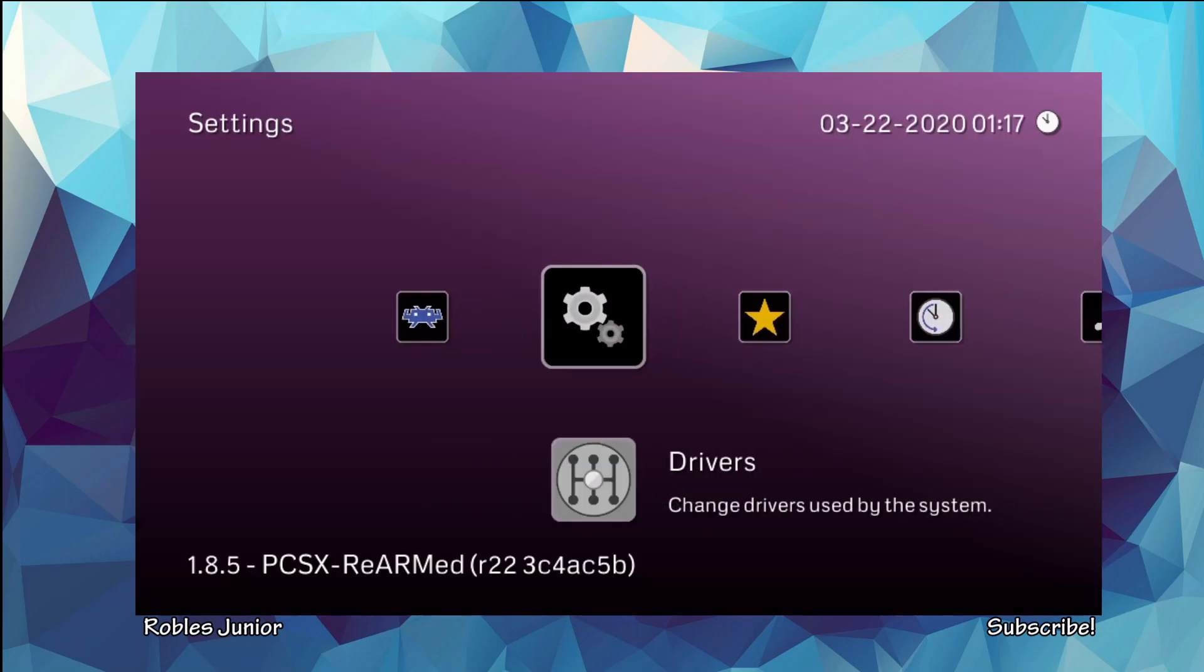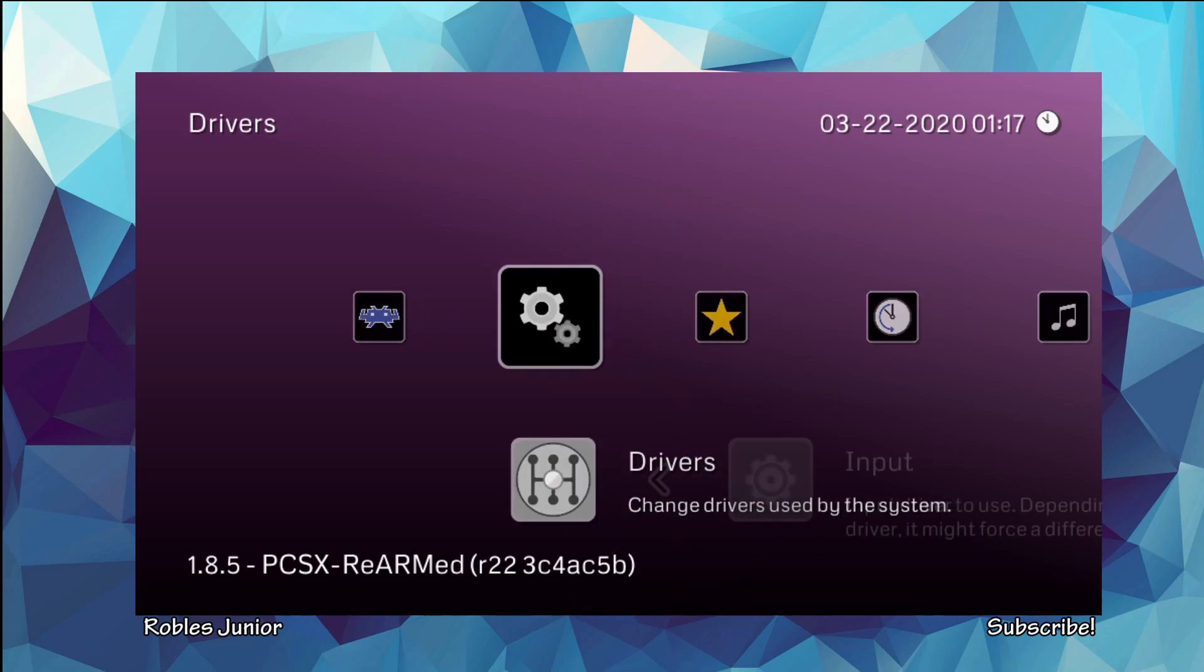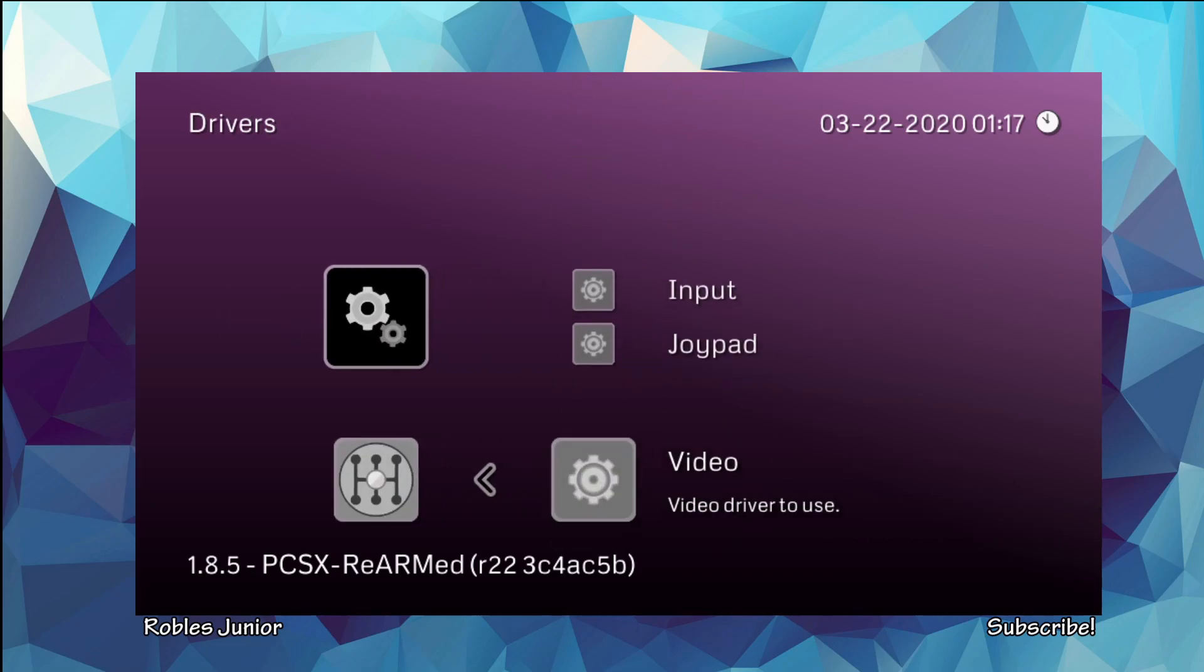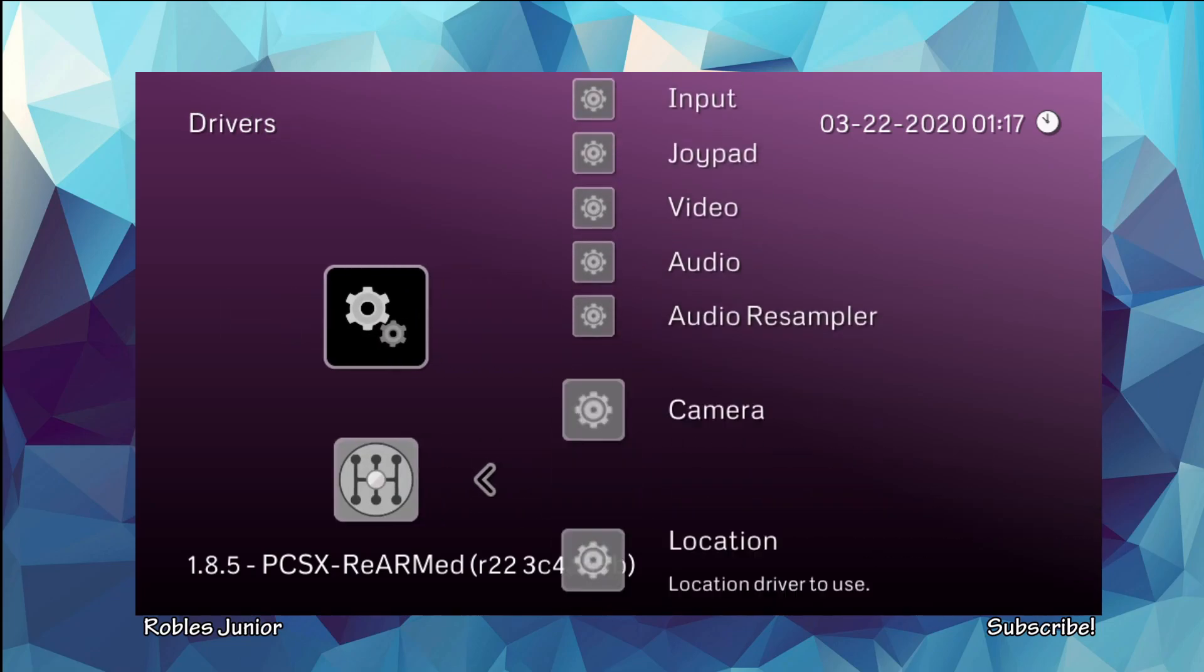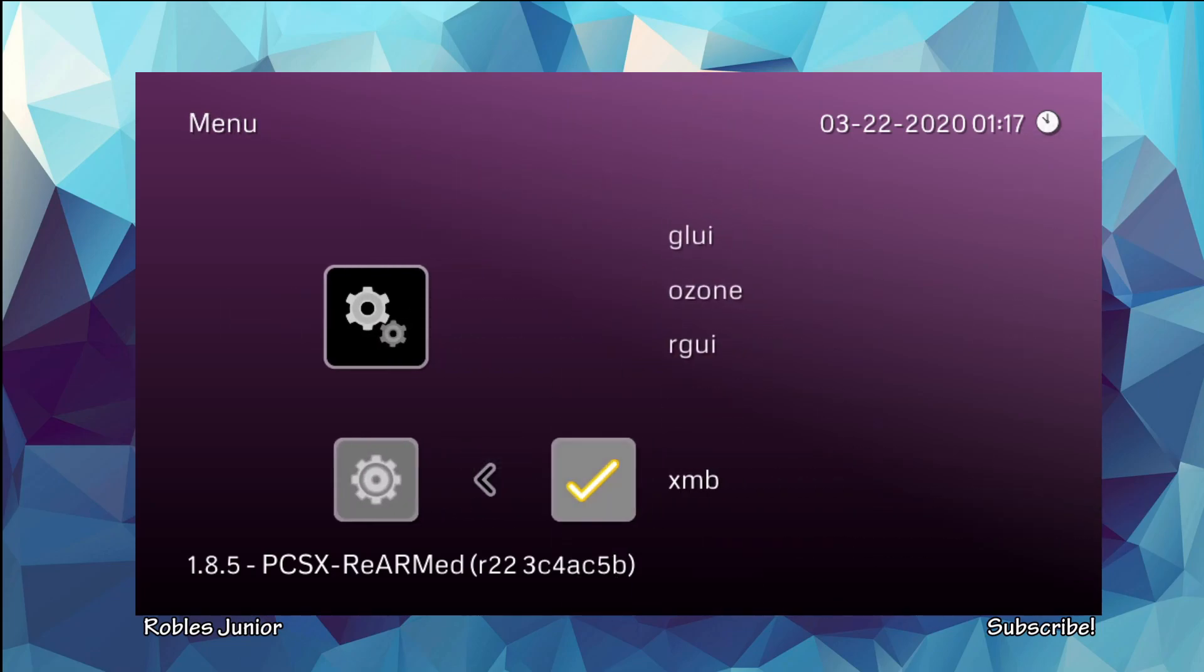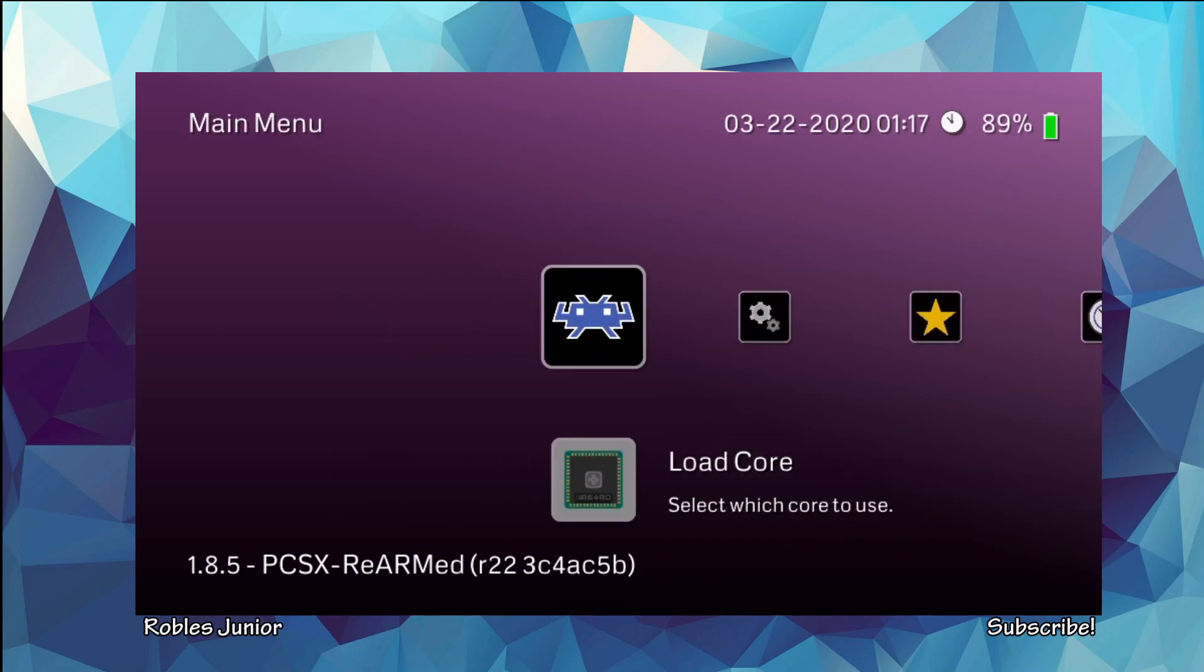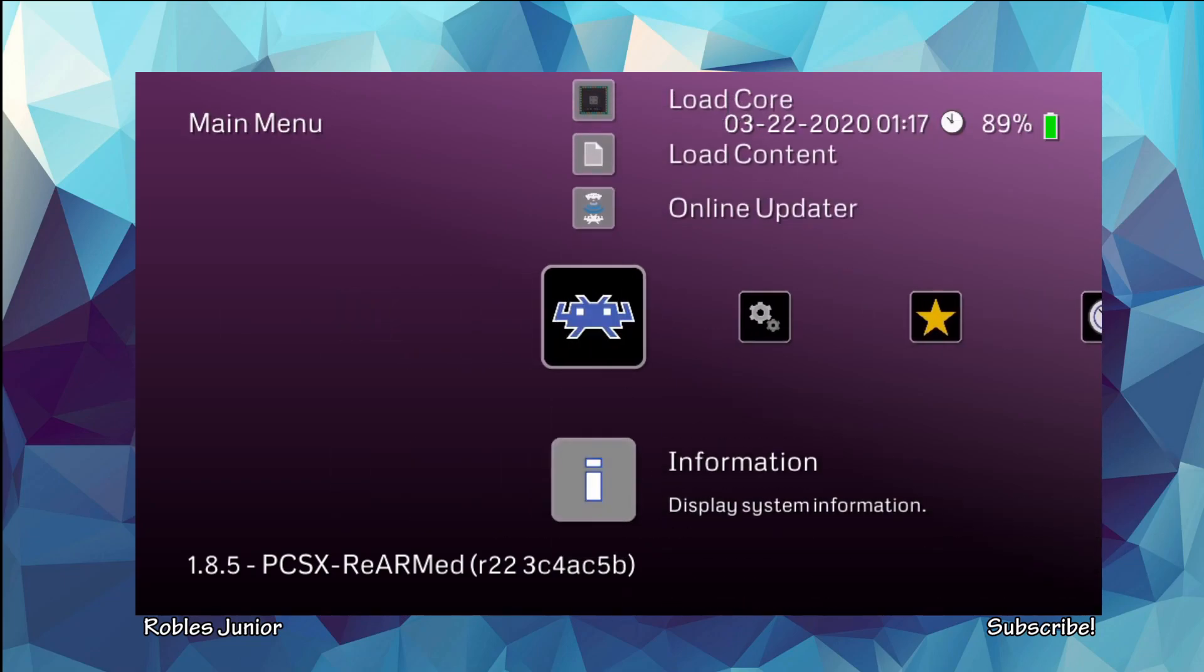Okay, so here's the XMB. What you want to do is go into your Drivers and go to Menu and change that to Ozone. That is the new menu interface there.